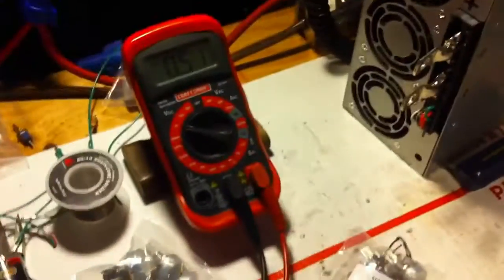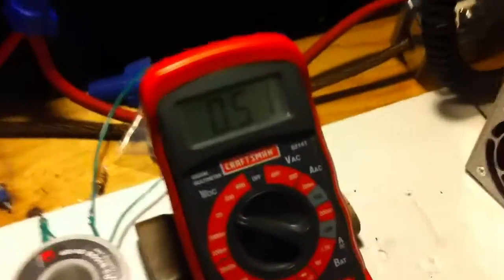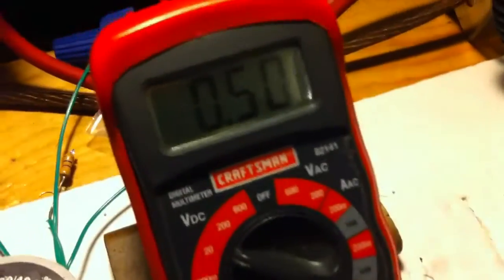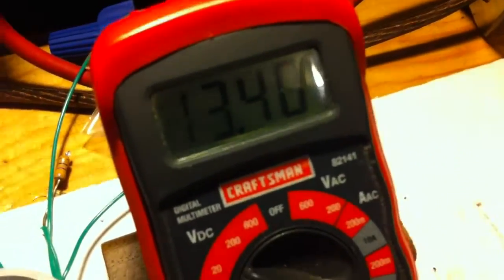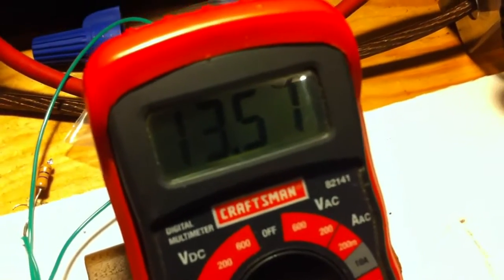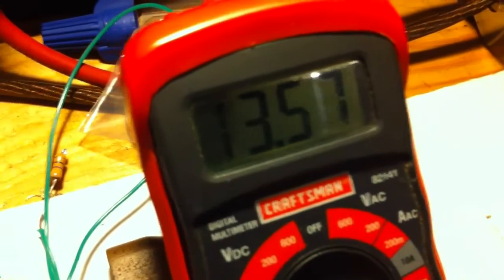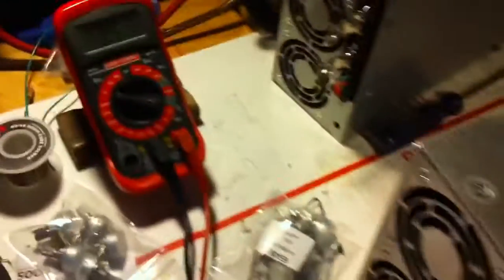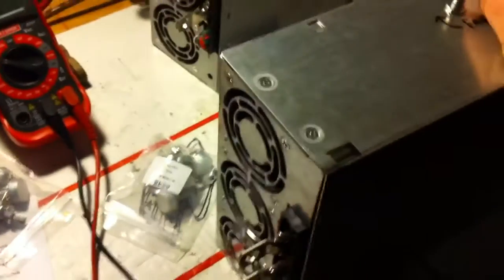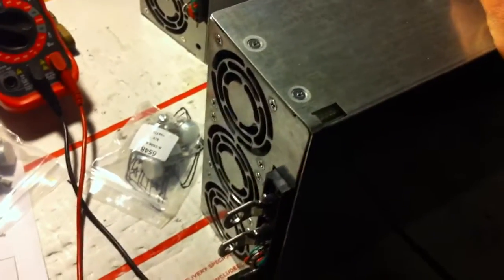If something happens and you were to short these two out, it just shuts off. It goes back to zero, then it'll come right back up. So fully protected.